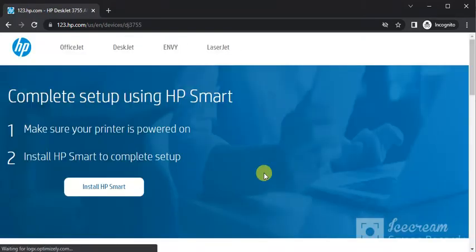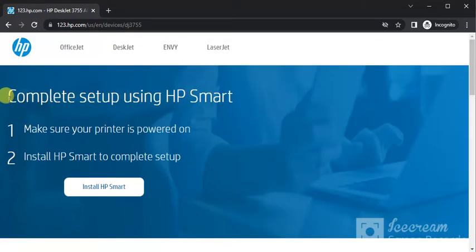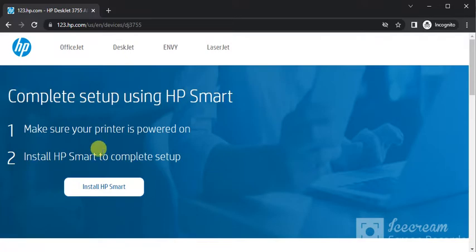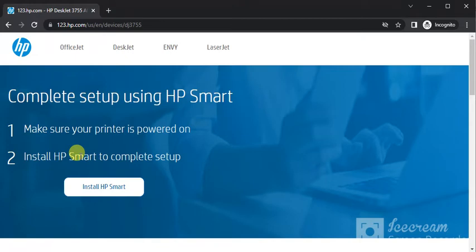After that, this page will open where you can see complete setup using HP Smart. In the first step, make sure your printer is powered on, and in the second step we need to install the HP Smart app on our PC.